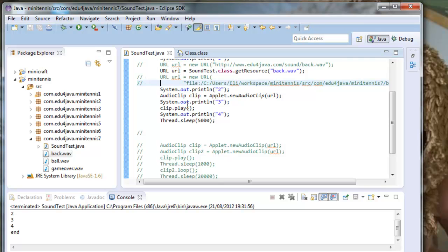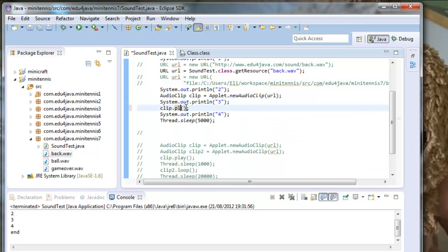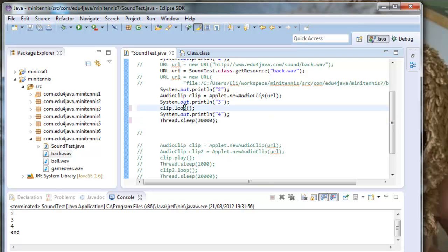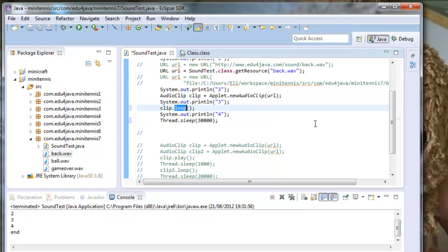With clip we can also execute the method loop. Let's write here 30 seconds with loop. As the word indicates, it does several turns. The sound which is inside clip will execute once, and when it stops, another time, and so on, until someone calls stop.